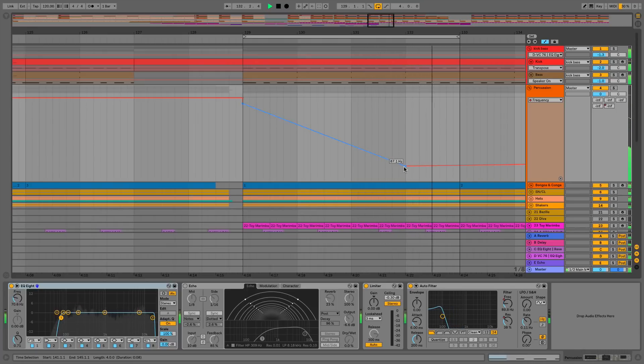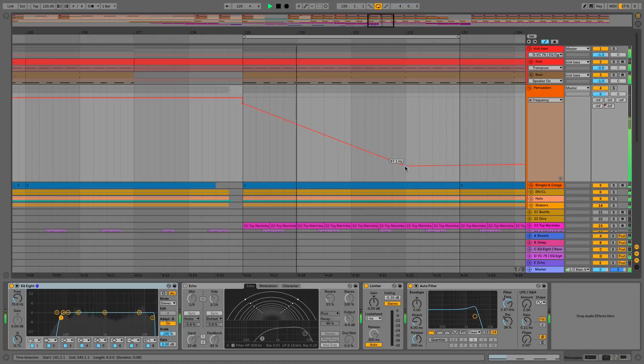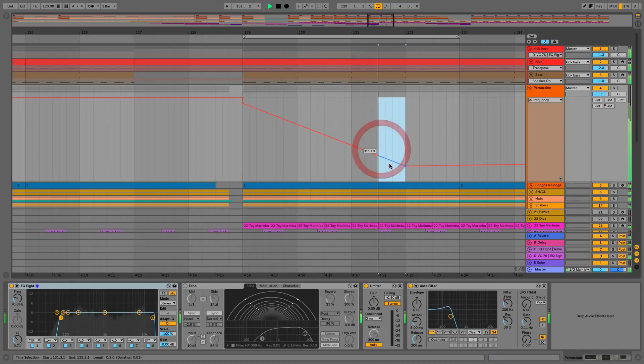We also get automation values now displayed as we hover over the break point, and that is not only for break points but also for sections as well.